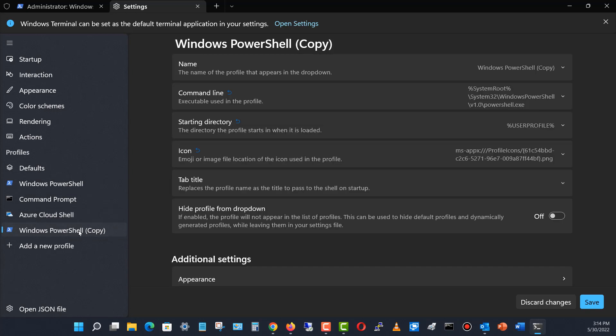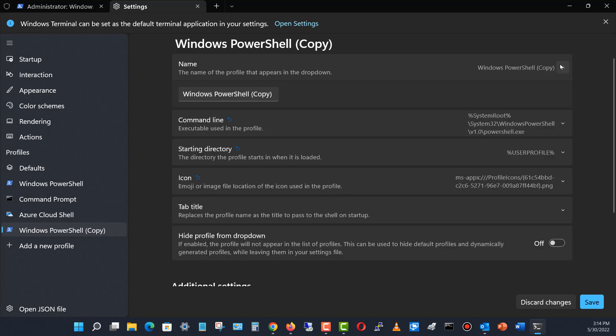When I click on the copy, I see the name at the top. I want to change that name. I'll hit the dropdown and call this Windows PowerShell blue and click Save.